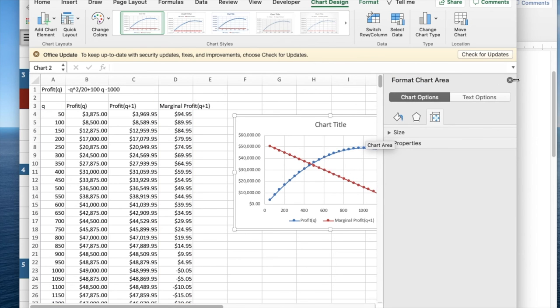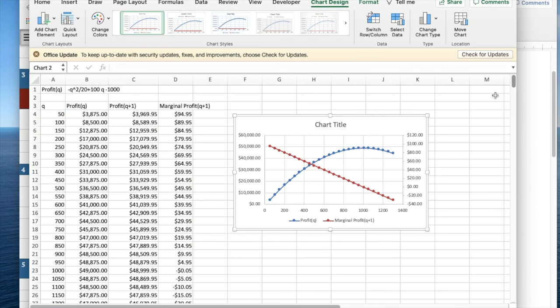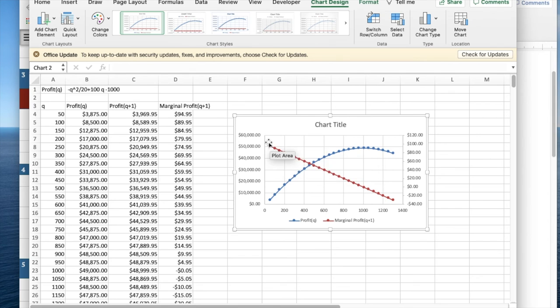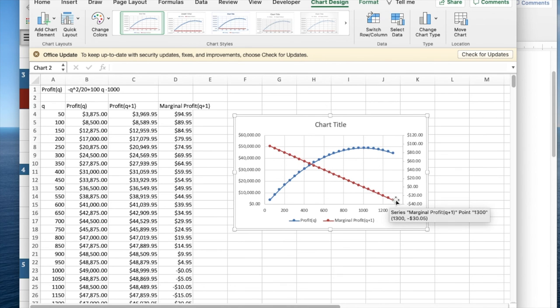And now I see the two functions. Profit is a quadratic function, and marginal profit looks like a linear function.